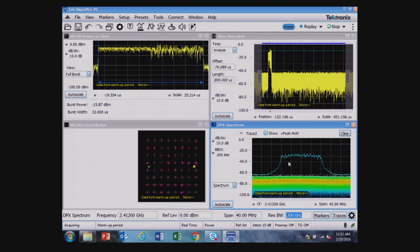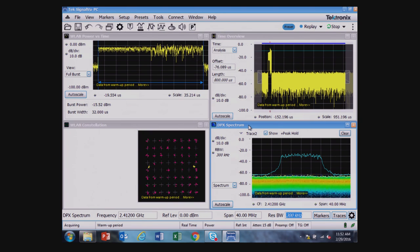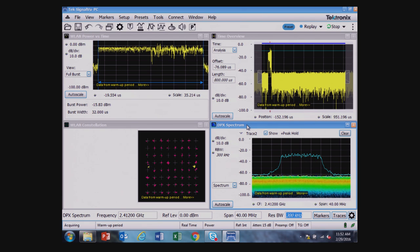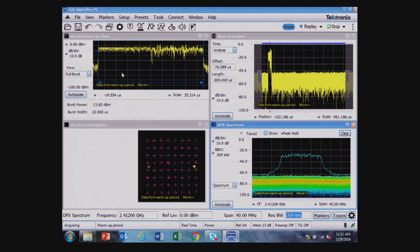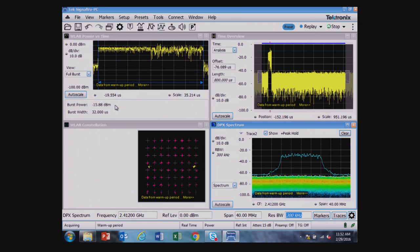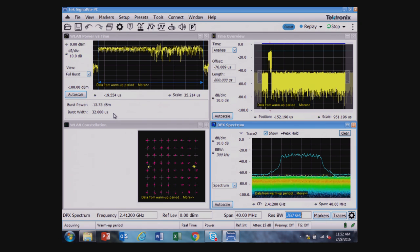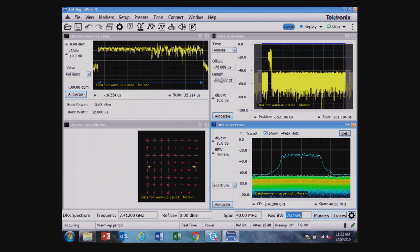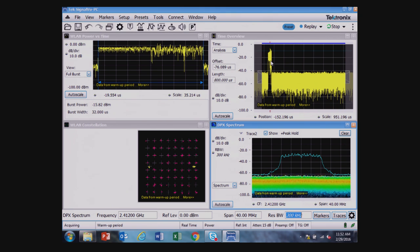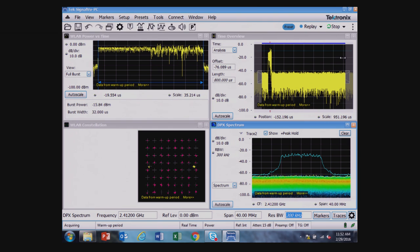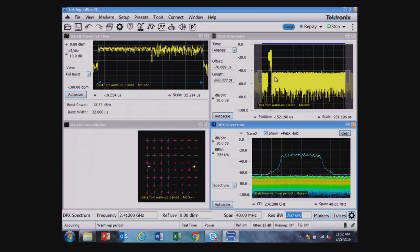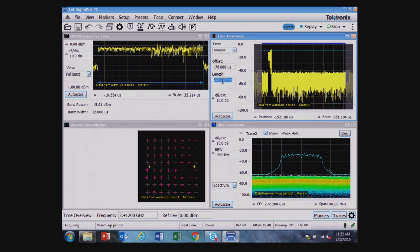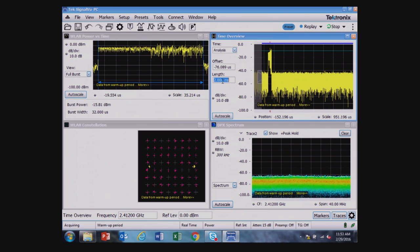Looking at these measurements, I've got wireless LAN power versus time, where it's measuring the burst power and the burst width in time. I see in the time overview, I've triggered on the signal, and I have a very long dead time before the next signal occurs. If I really want to know what that dead time is, I can increase the analysis length and wait until I see another one.